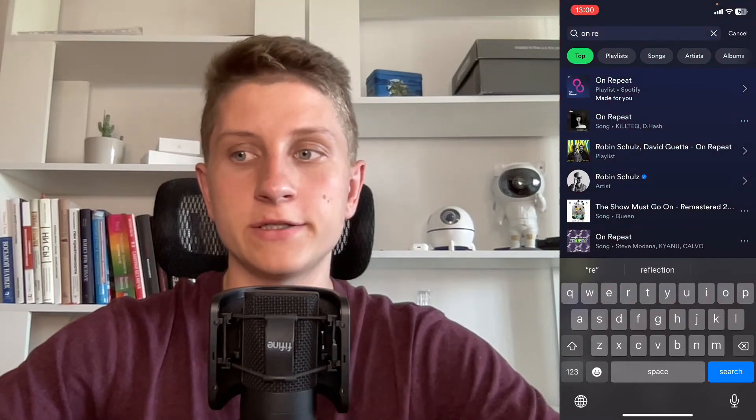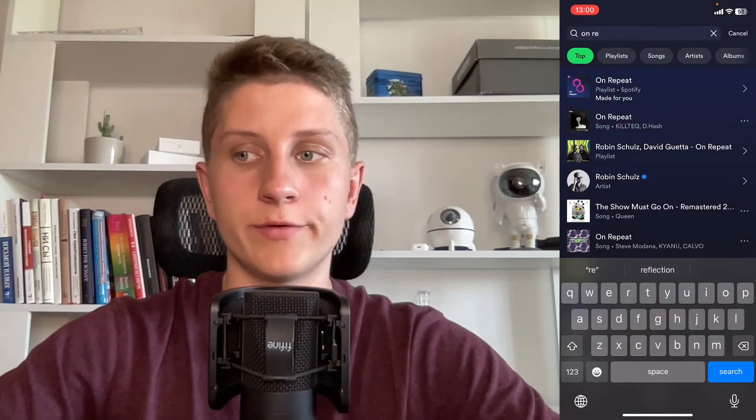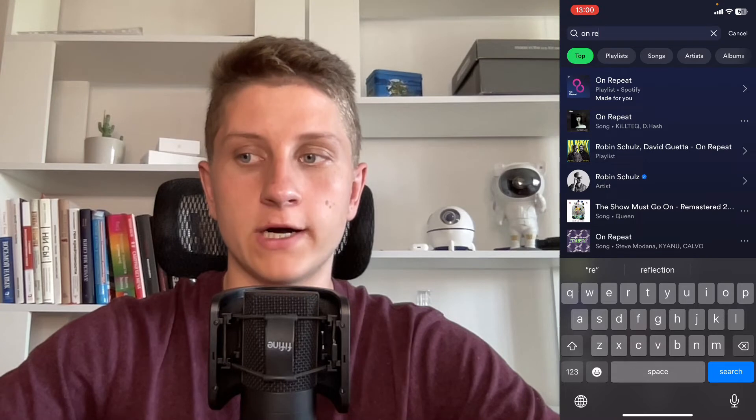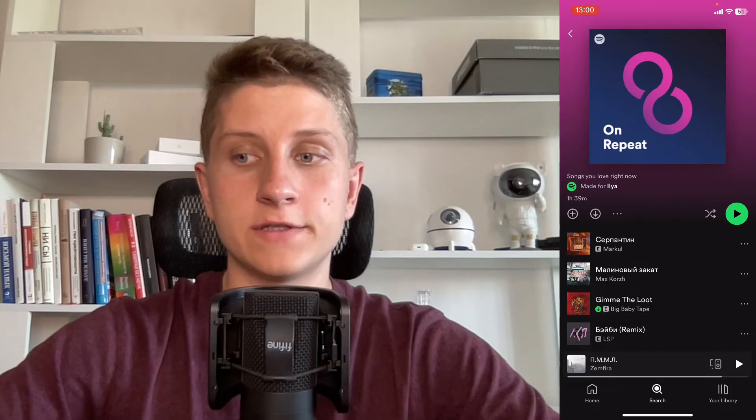As you can see, we have a playlist created by Spotify called On Repeat, made for us. We can simply open it and interact with it. We can click the plus button in the left side menu to add it to our library, and we can easily find it right up there.